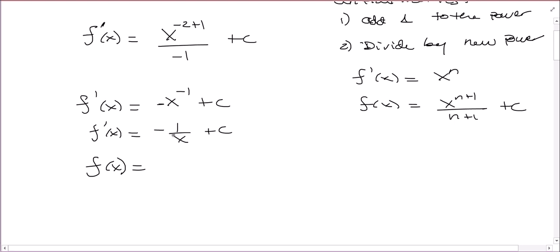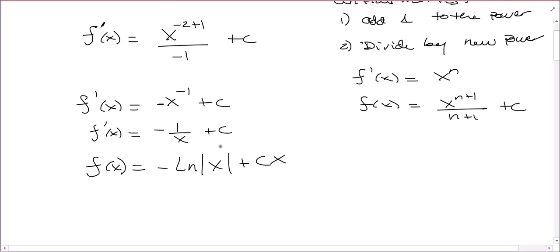Which function did we take the derivative of to get 1 over x? This has a very specific antiderivative — it's the natural log. So this is negative natural log of absolute value of x, plus cx. Because c is now a constant in the first derivative, so when I take the antiderivative, I have to attach an x. Check your work by taking the derivative and getting all the way back to the original.